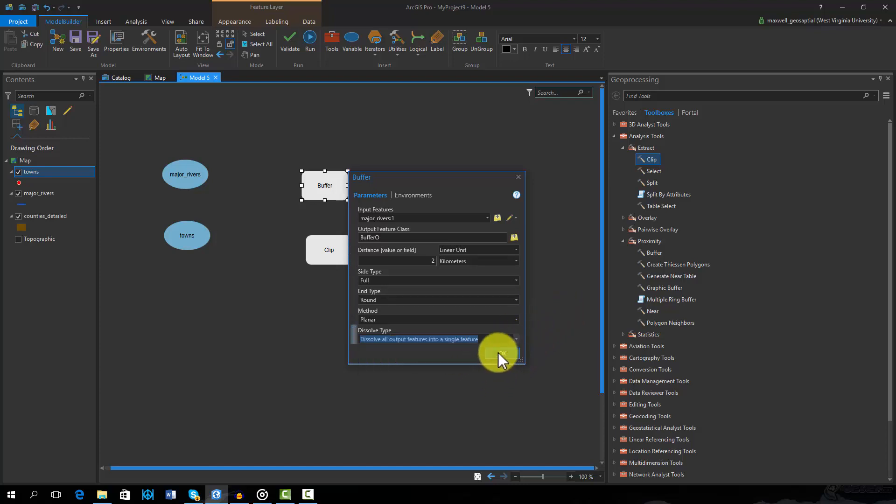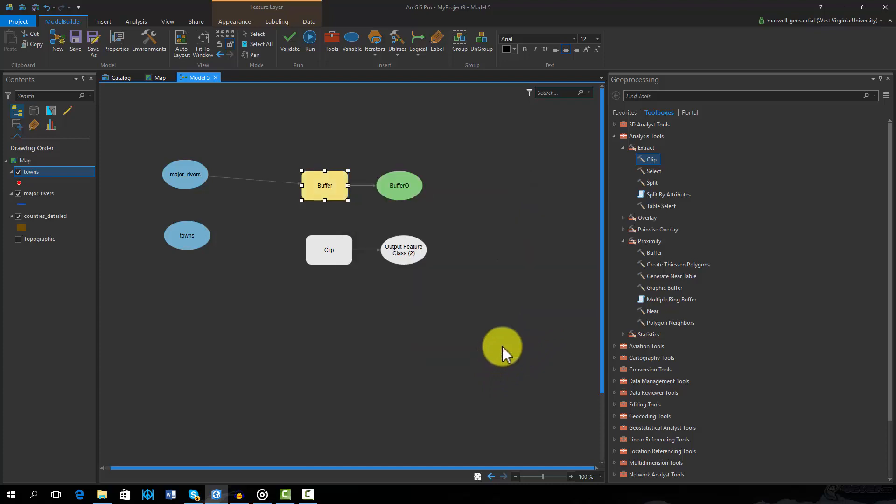After I select OK, you can see that the major rivers input has been connected to the buffer tool and the new output has been defined. Note that inputs are shown in blue, tools in yellow, and outputs in green.